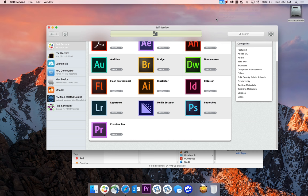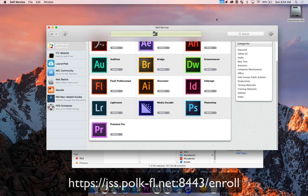If you don't have Self-Service installed, you'll need to enroll your computer into the Mac management system. You can do so by going to the link at the bottom of your screen and following the on-screen instructions.